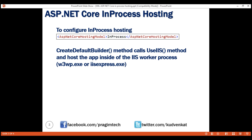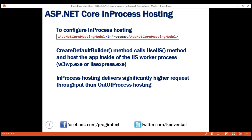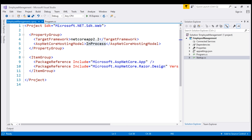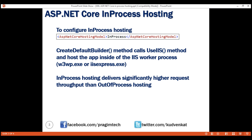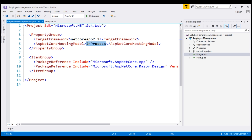From a performance standpoint, in-process hosting delivers significantly higher request throughput than out-of-process hosting. At the moment, when we run this application, all it does is display Hello World. Instead of displaying Hello World, let's display the name of the process that's hosting and executing our application.